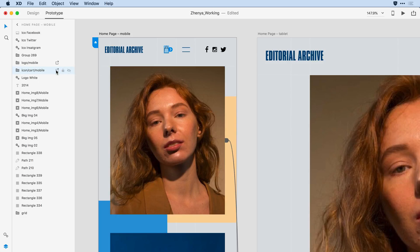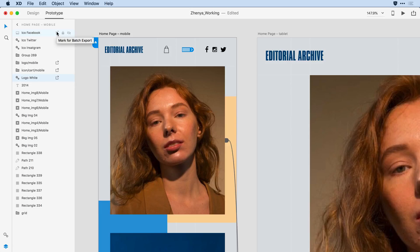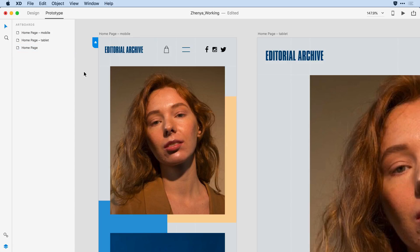And I'll do that for a number of the other elements in the design. I'd like to mark the shopping cart, my hamburger menu — I don't even have to click on it in the design canvas. If I know I want to export it, I can just access it here in the layers panel. So I'll tag the Facebook icon, the Twitter icon, and the Instagram icon, and I'll proceed to do that for all of the artboards I'm sending over to design specs.